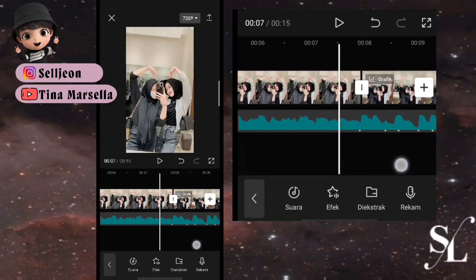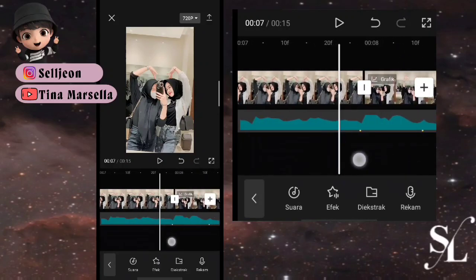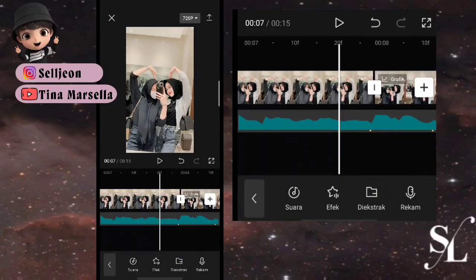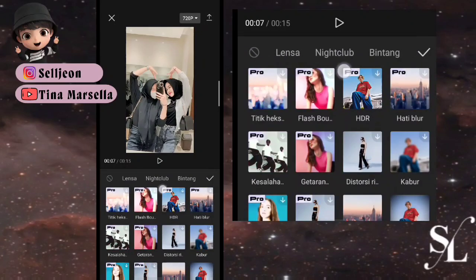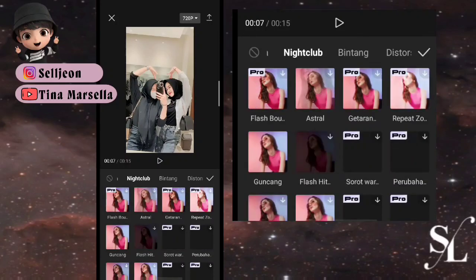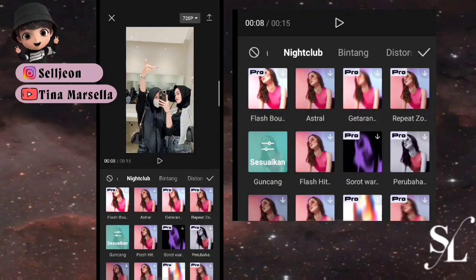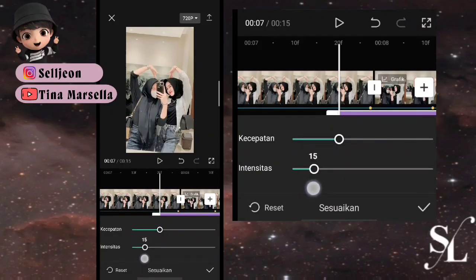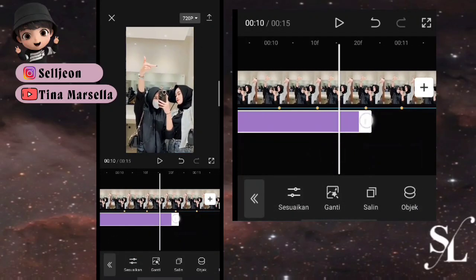Kita kembali ke bagian awal foto kedua dan akhiran foto pertama. Di sini kita bisa lihat ini 08, kita ke titik 0, di sini 20F. Kita bisa pilih efek, pilih efek video, kita ke bagian nightclub, pilih di bagian guncang. Kemudian checklist, pilih sesuaikan, pilih kecepatannya — intensitas 15, ini 10 untuk kecepatannya — checklist, dan atur durasi sampai ke pertengahan beat.